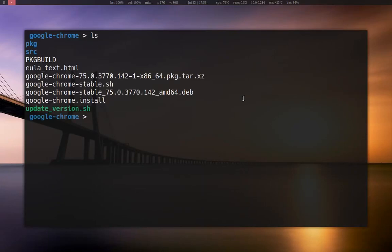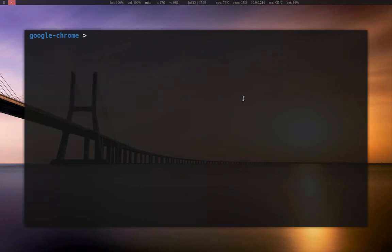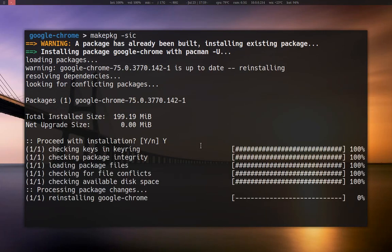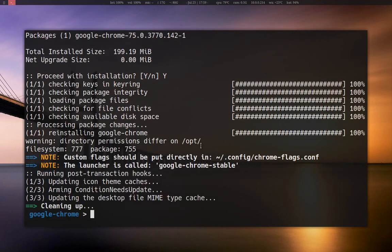I'll just delete the build. Then what you can do to do it all in one command is makepkg with the flags: synchronize (-s), install (-i), and clean (-c). This will get rid of any of the source files that aren't required at the end. It sees that it's already been built and then it is going to offer you to install it. Normally if it wasn't built already, obviously you would build it first, and then it would give you this prompt just like the pacman -U option. After you install it, it'll clean everything up. And it's all done — cleaning up.